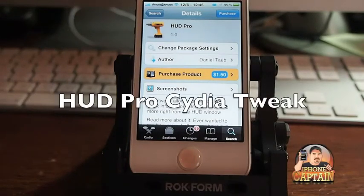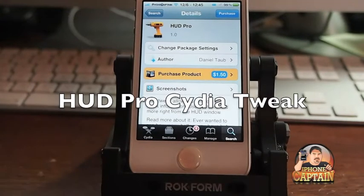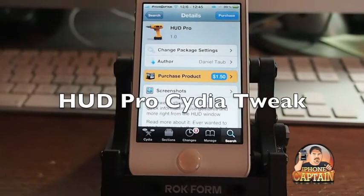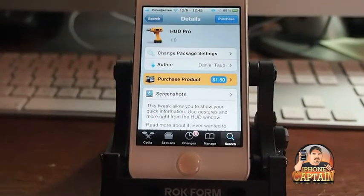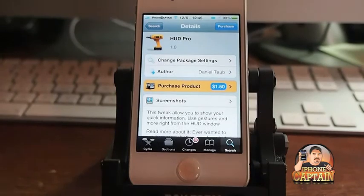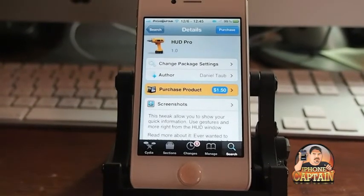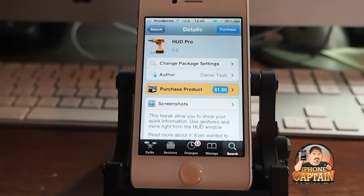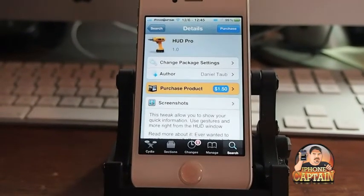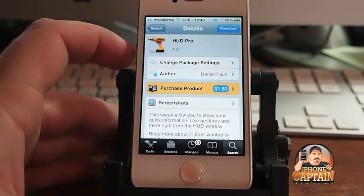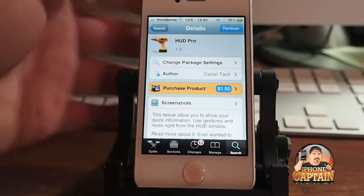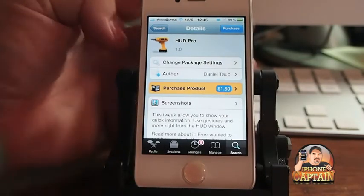Hey YouTube, it's Mitch at iPhoneCaptain. Today we're going to be taking a look at HUD Pro. This allows you to change the look of the volume setting control interface.